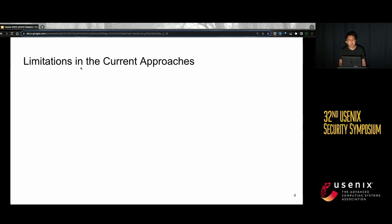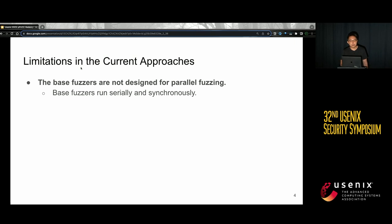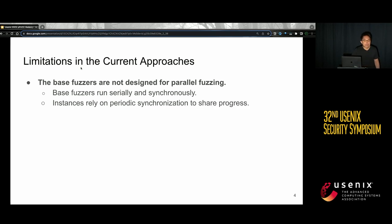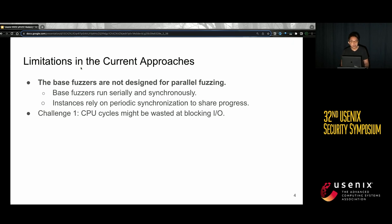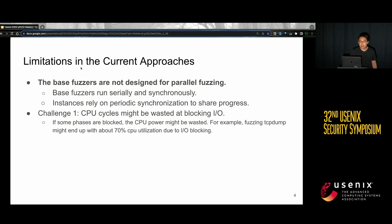However, there are some limitations in the common approaches. The underlying reason is that the base fuzzers are not designed for parallel fuzzing — they run serially and synchronously. For example, AFL will pick a test case from the corpus, mutate it, execute it, and collect feedback, in a loop. Each step happens in order. Also, instances rely on periodic synchronization to share progress. One challenge is that CPU cycles might be wasted at blocking I/O. We found that fuzzing tcpdump might end up with only about 70% CPU utilization due to blocking I/O.